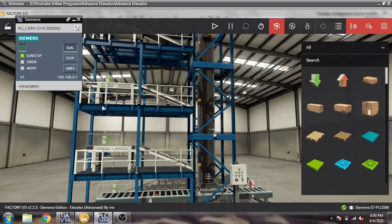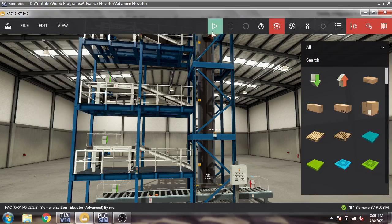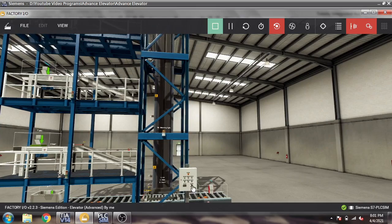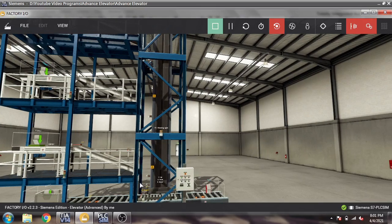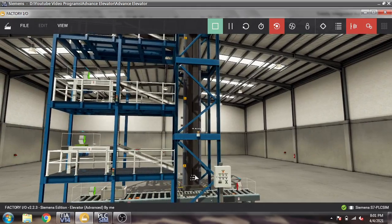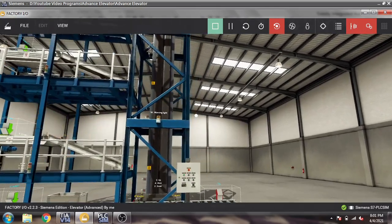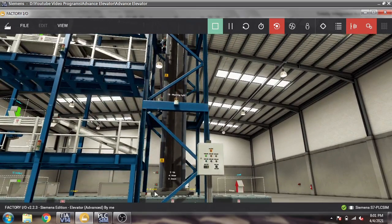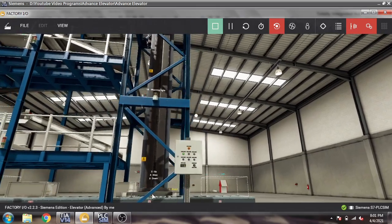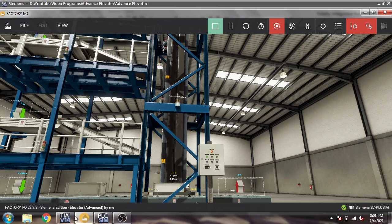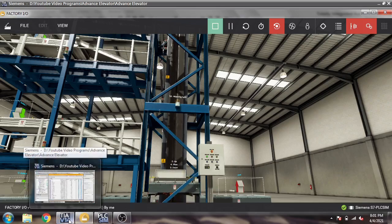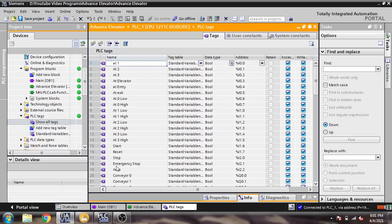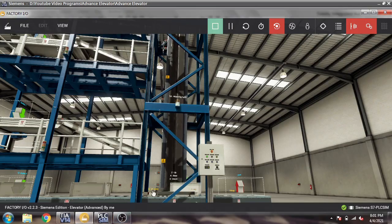I need to restart that again because it is not the original logic — there is a problem. You will also see burning lights, and we also have sensors: at entry, up, down, slow — same as in our basic elevator.